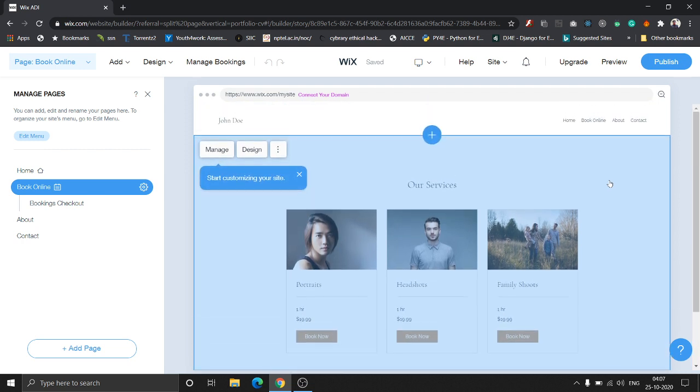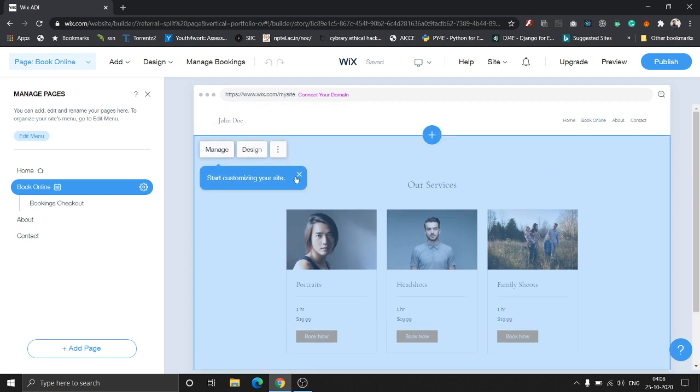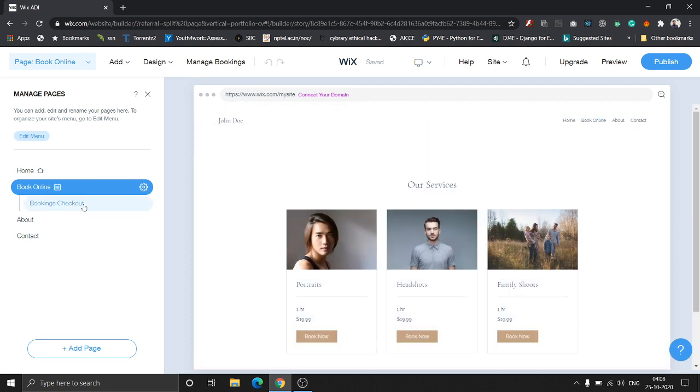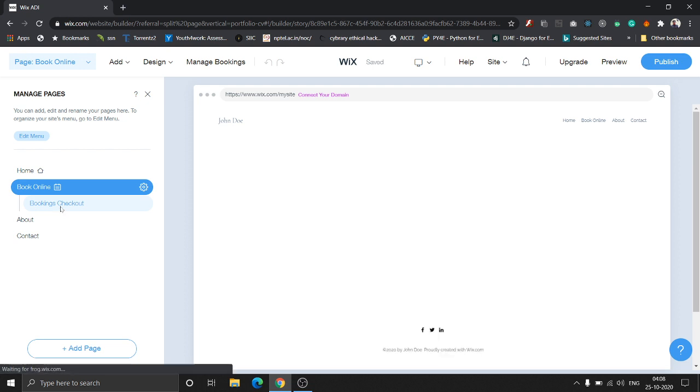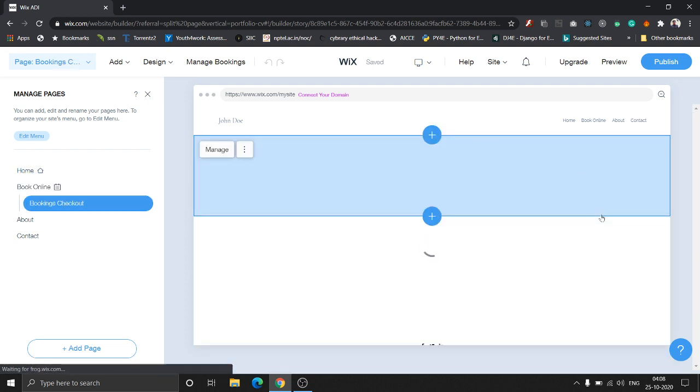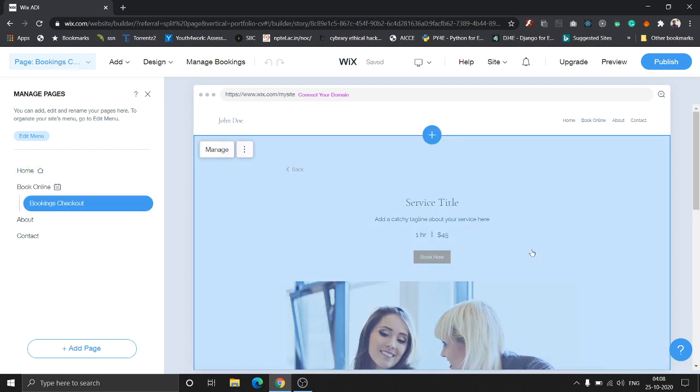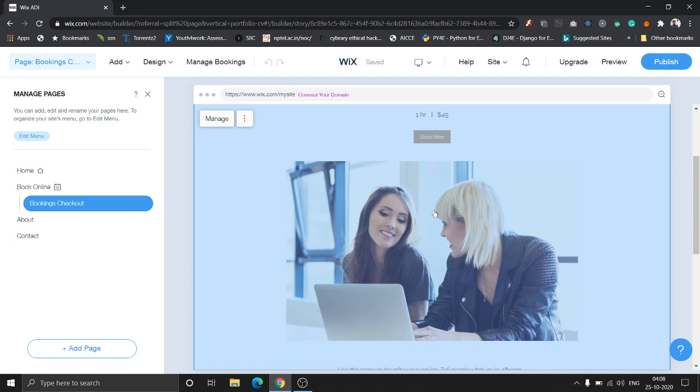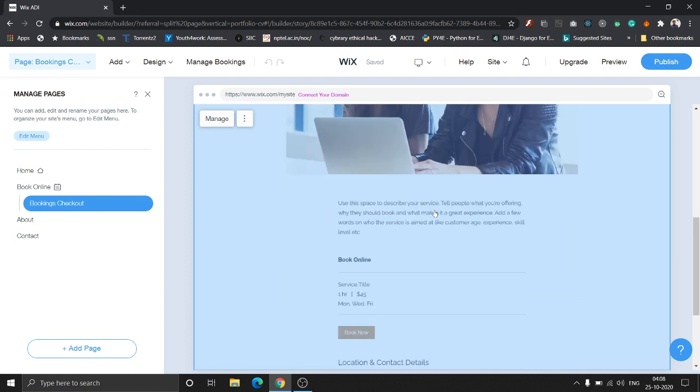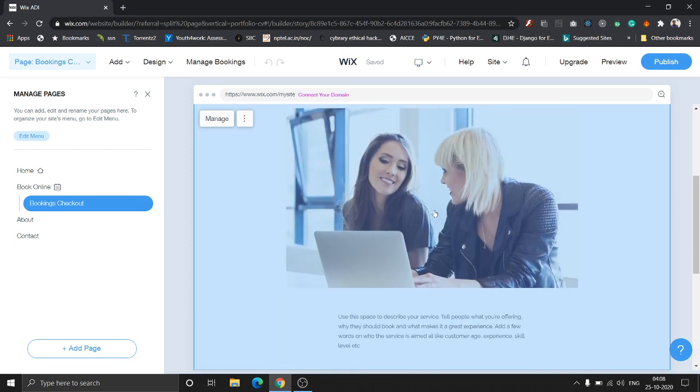Here's a cool thing about Wix: it gives you an option to allow people to book your services online. Once they book it, here's the checkout page showing how they'll see it.